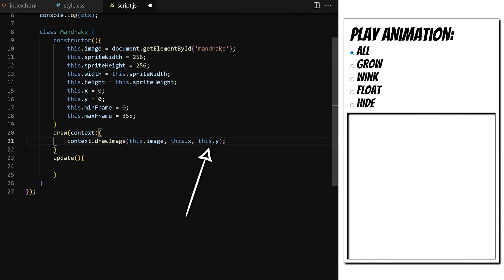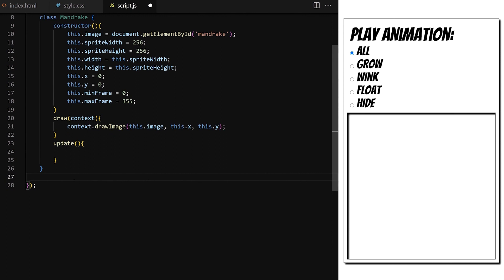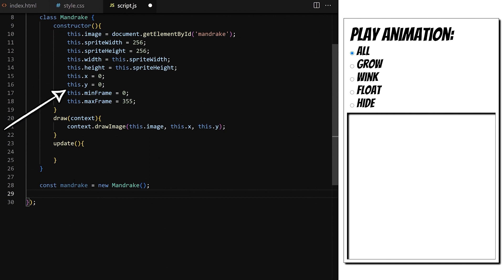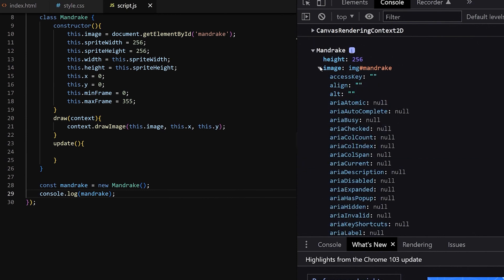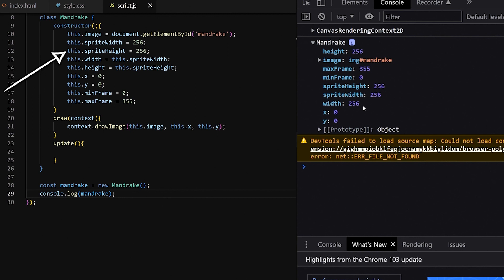minFrame will be 0 and maxFrame will be 355. This is a big sprite sheet with a lot of animation frames — I wanted to have smooth animation for this class. The draw method will expect context as an argument. I use that context and call the built-in drawImage method from it. The drawImage method needs at least three arguments: the image we want to draw and the X and Y coordinates where to draw it on canvas. In this case it will draw the entire image — the whole sprite sheet with 355 frames at its original size.